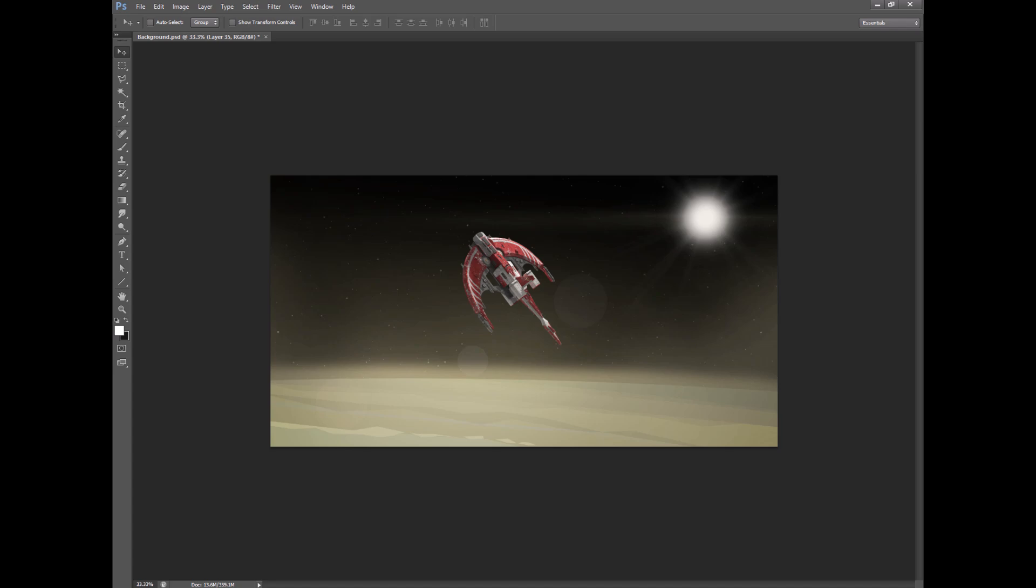Why is the spaceship so detailed and the background isn't? And is this the way you plan on having it look for the final? Showing an image with two different finish levels on two different elements always seems to lead to confusion.